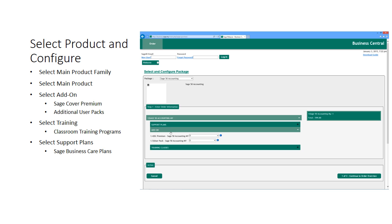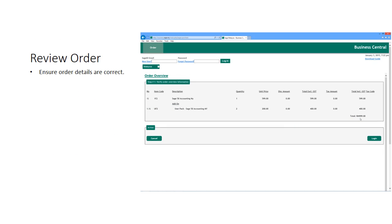Upon complete configuration to your satisfaction, continue to order overview. At this stage, please review your order to ensure that the products that you have ordered or selected are correct, and the pricing and totals are accurate.